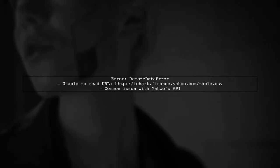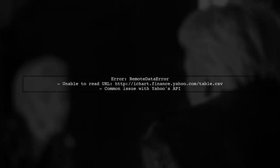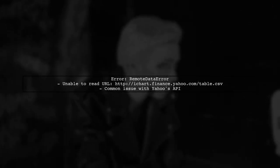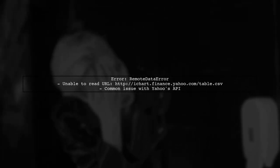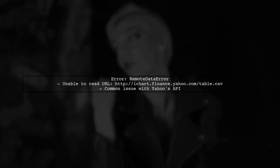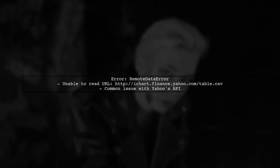If you encounter a remote data error, it indicates that the URL for Yahoo Finance is no longer accessible. This is a common issue due to changes in Yahoo's API.